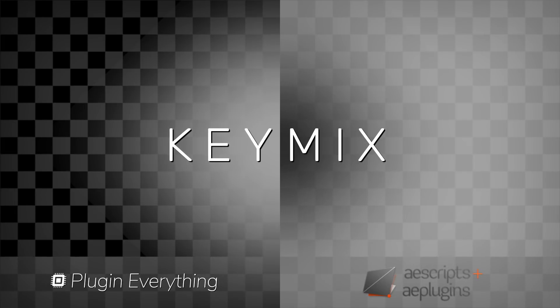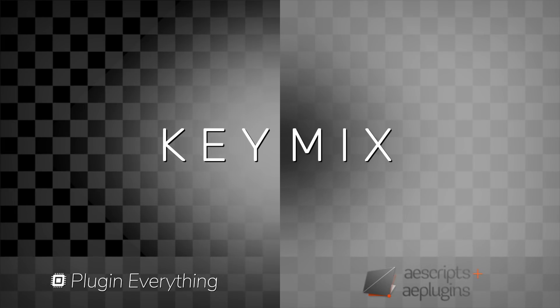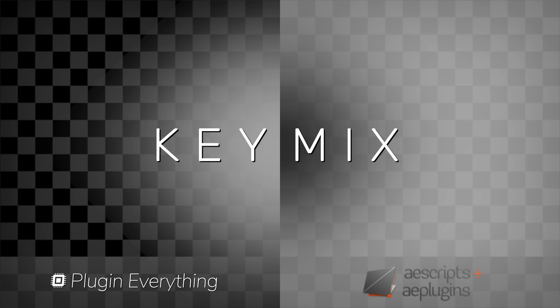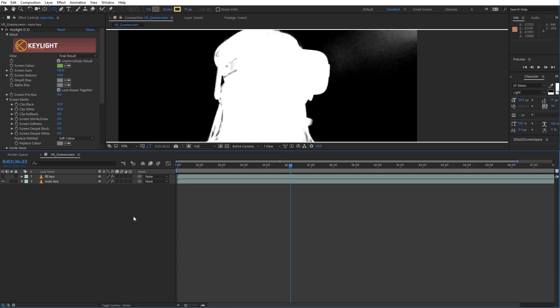Hi, James Whiffen here for PluginEverything, and today we're going to do a quick overview of KeyMix and general use.